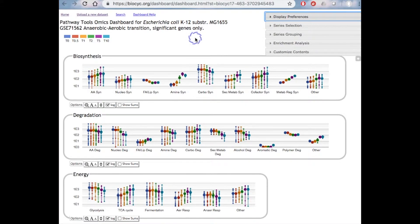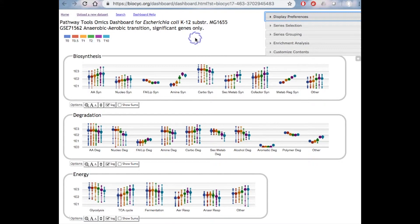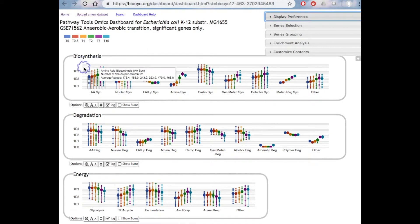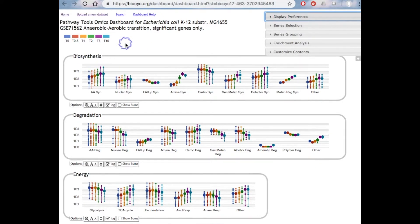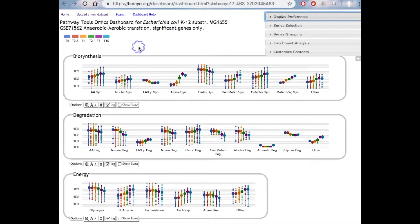The Omics Dashboard is available through the Analysis menu, and it enables interactive exploration of transcriptomics and metabolomics datasets from a cellular system's perspective. For example, here we are viewing a transcriptomics dataset in which E. coli cells are shifting from anaerobic to aerobic growth over six different time points gathered during the experiment. Each of these panels shows a different cellular system, including biosynthesis, degradation, and energy metabolism, although some of the lower panels not shown here go well beyond metabolism.